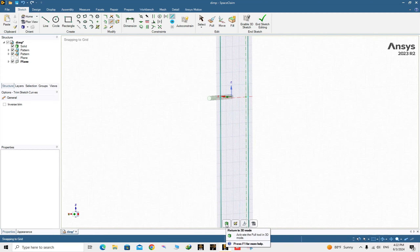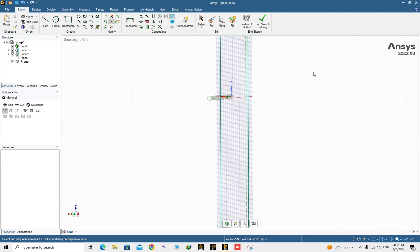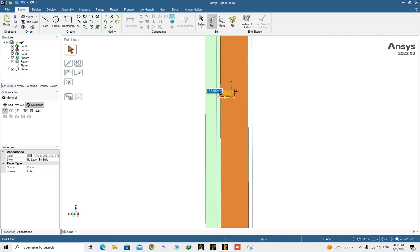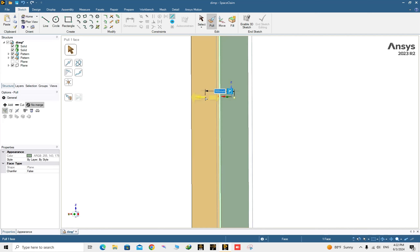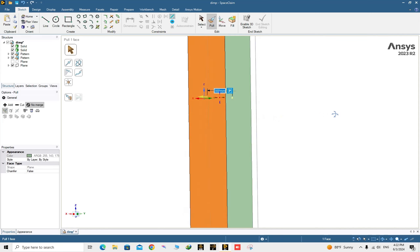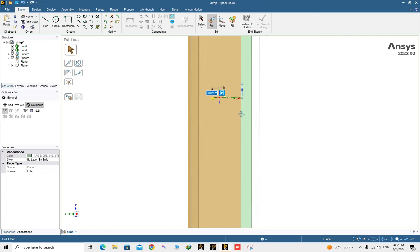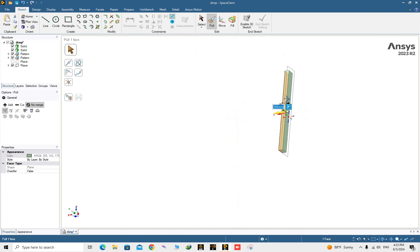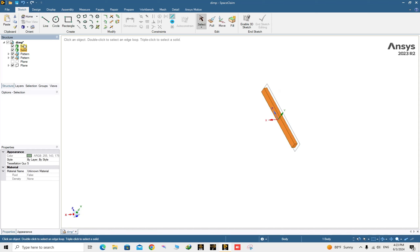Go back to 3D mode. With No Merge activated, pull the surface about 300 millimeters. This way the domain around the cylinder is made. We now have two solids — you can click on them to check.